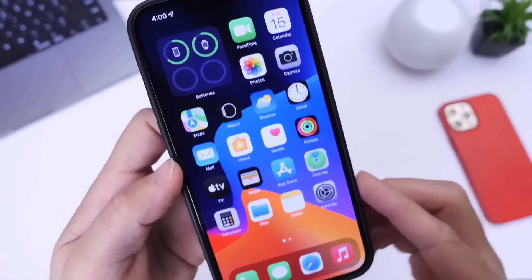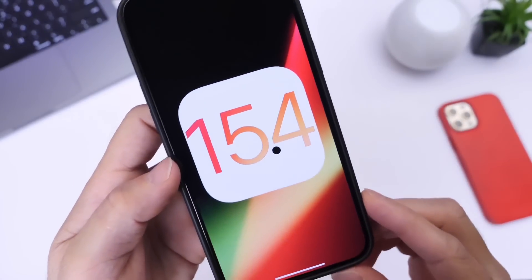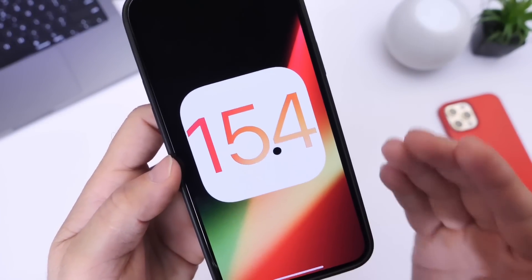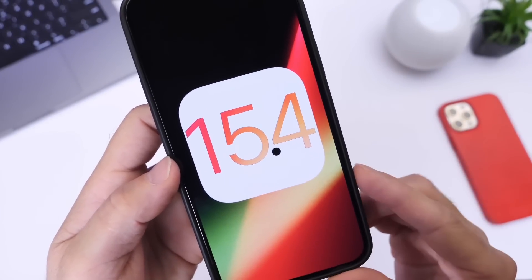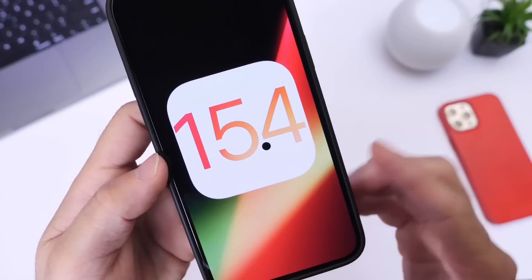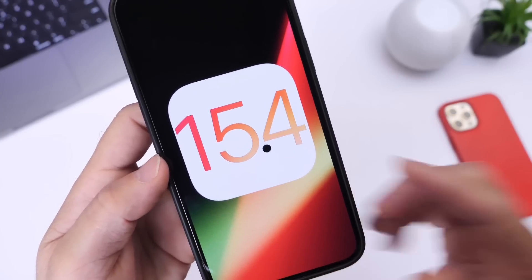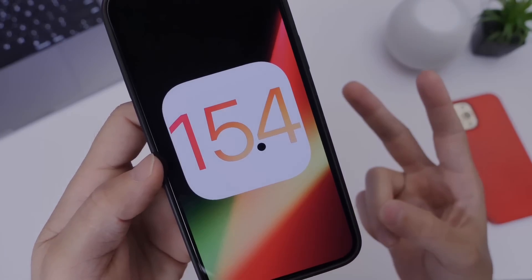Let me know what you think about iOS 15.4. Are you looking forward to this one? There's a lot of big changes happening. Thank you for watching guys, and I'll see you on the next one. Peace!